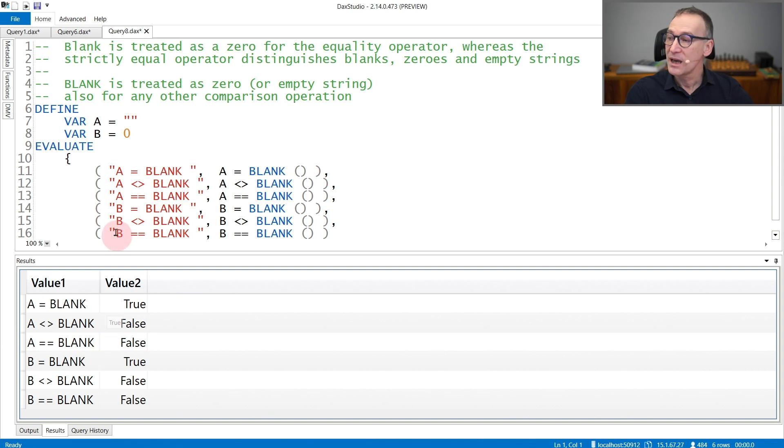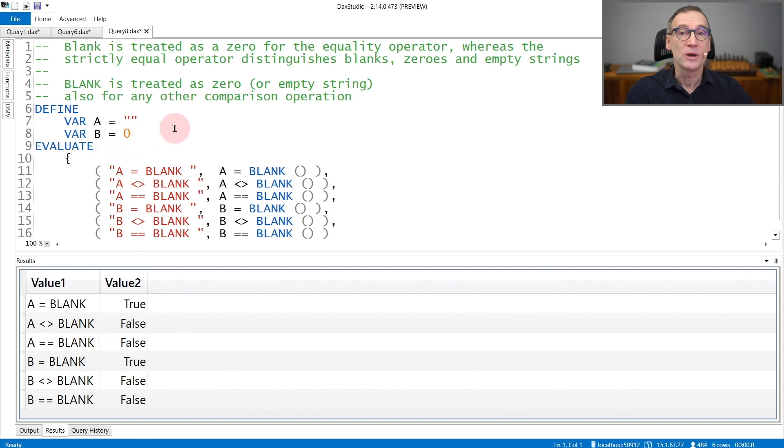And the same behavior happens with numbers. Zero is equal to blank, but it is not strictly equal to blank.